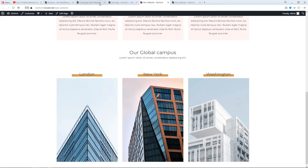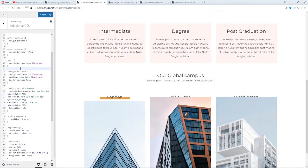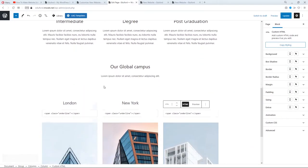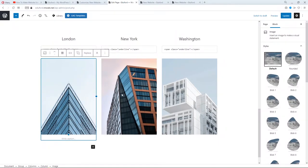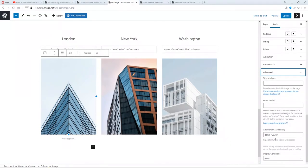Open Media Library and choose the next image. Paste different text. Replace the third image from the library. Change the title class. Click Update. Now we can see our page so far: logo and menu, transparent header, hero image, title, subtitle, our tiers of programs and levels, title, subtitle, three columns — so far so good.